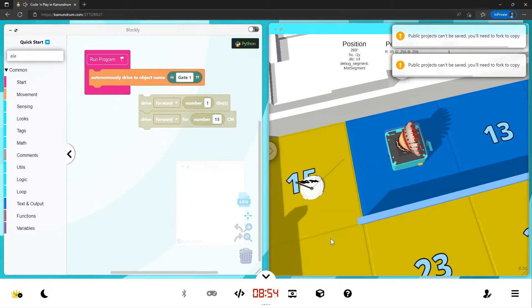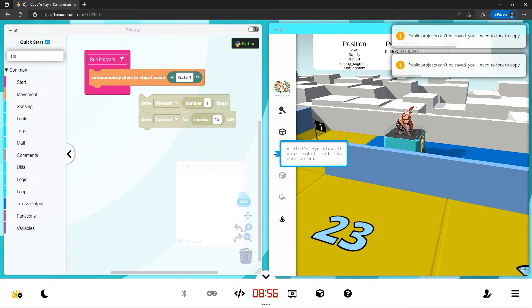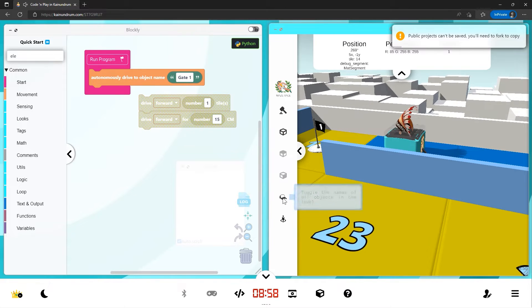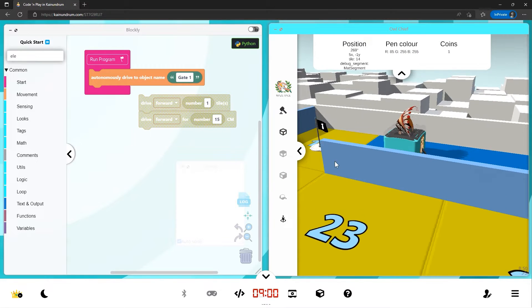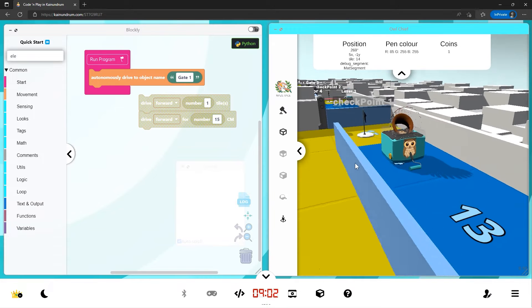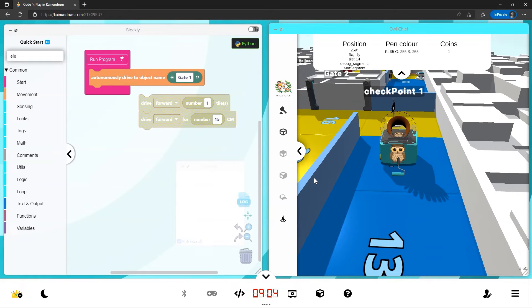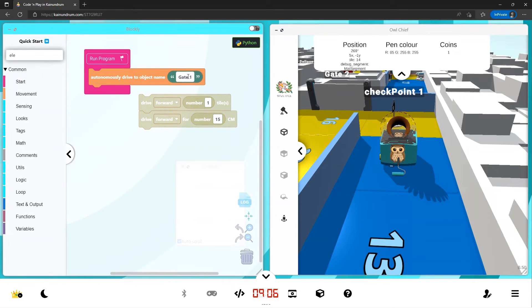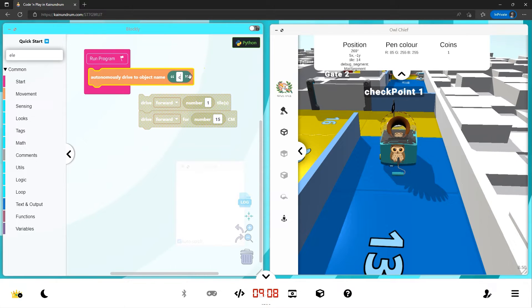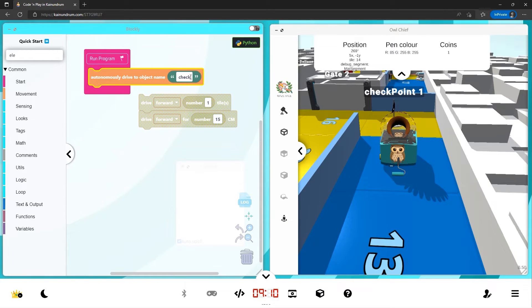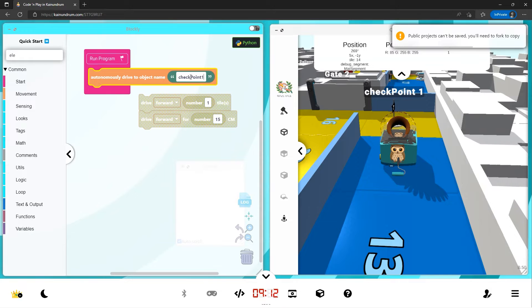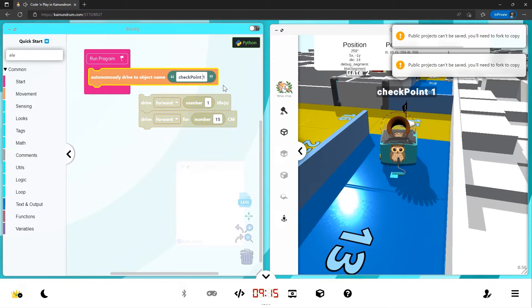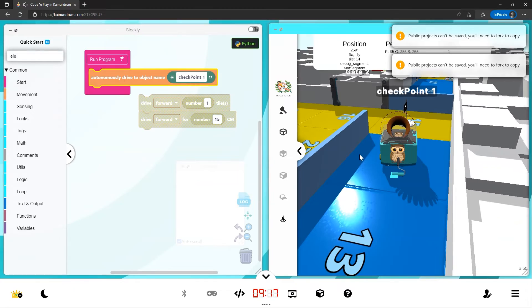Now, object names can be turned on by using this little hat icon. So if we turn on the hat, you can see there's checkpoint one. So if I type in checkpoint one and match it exactly how it's written with a space.